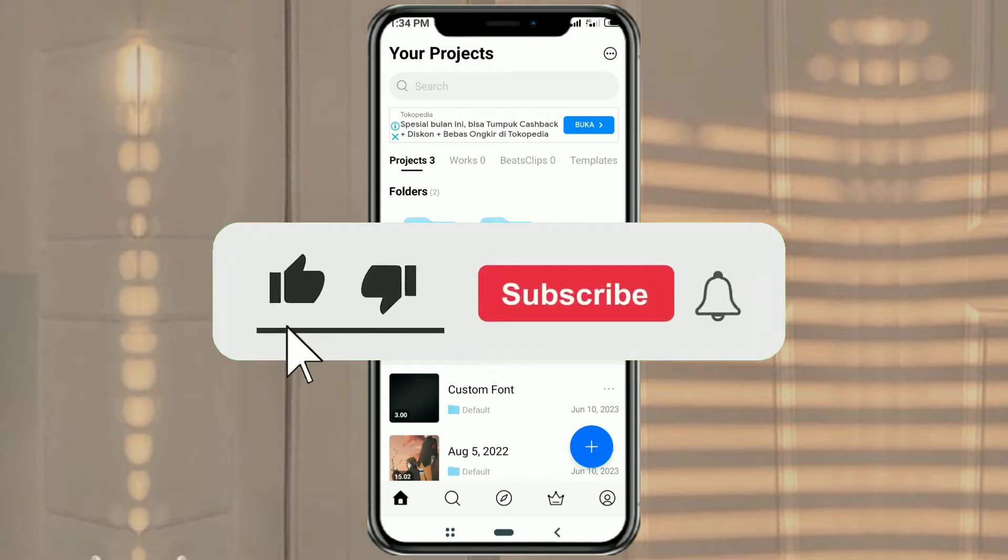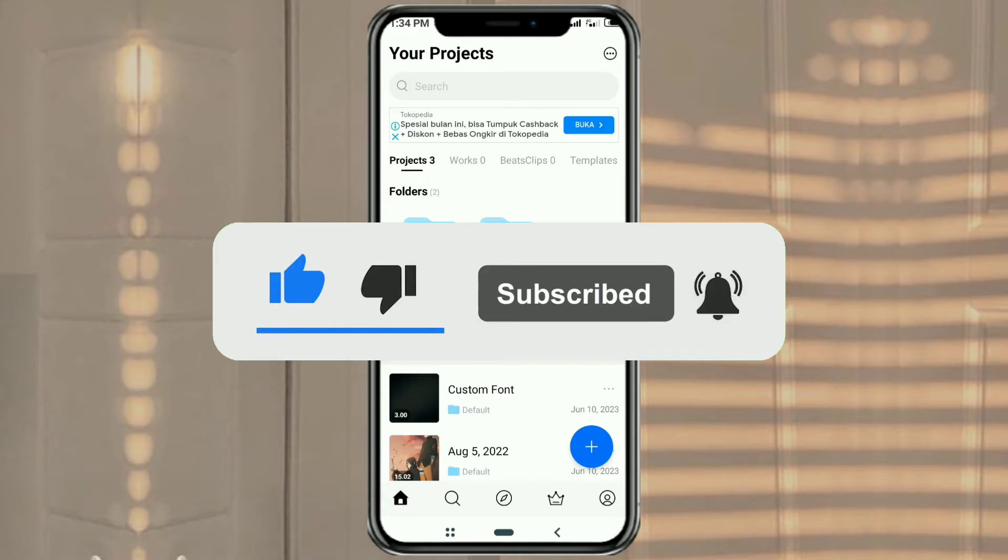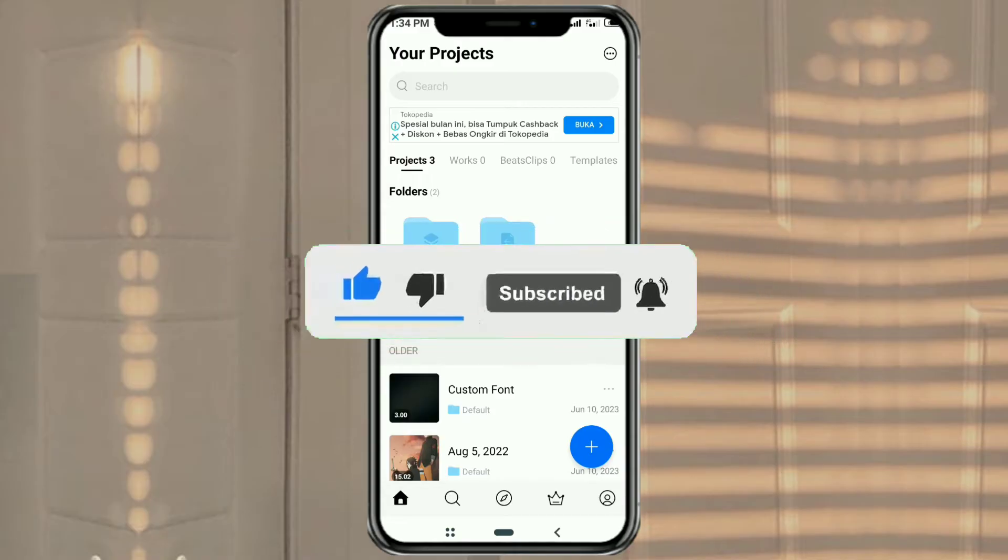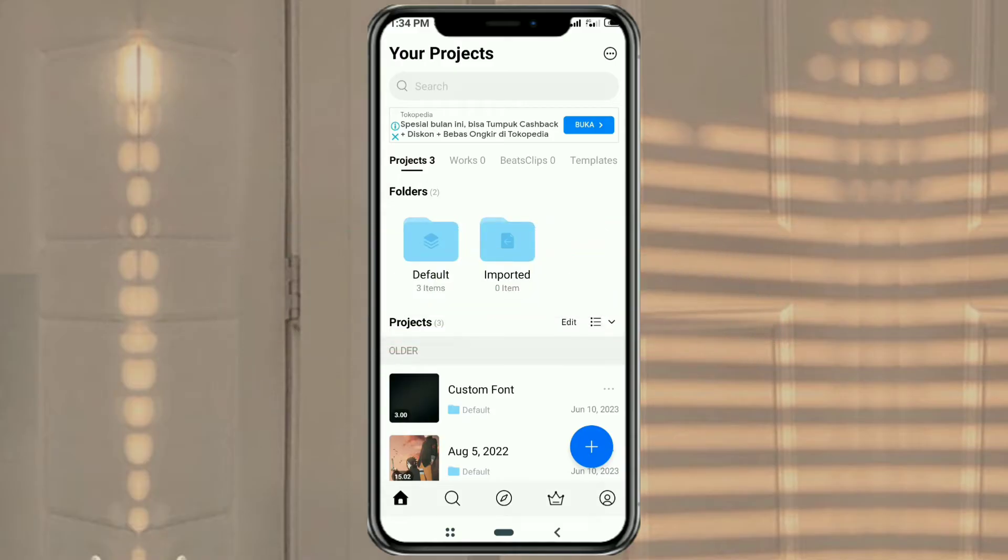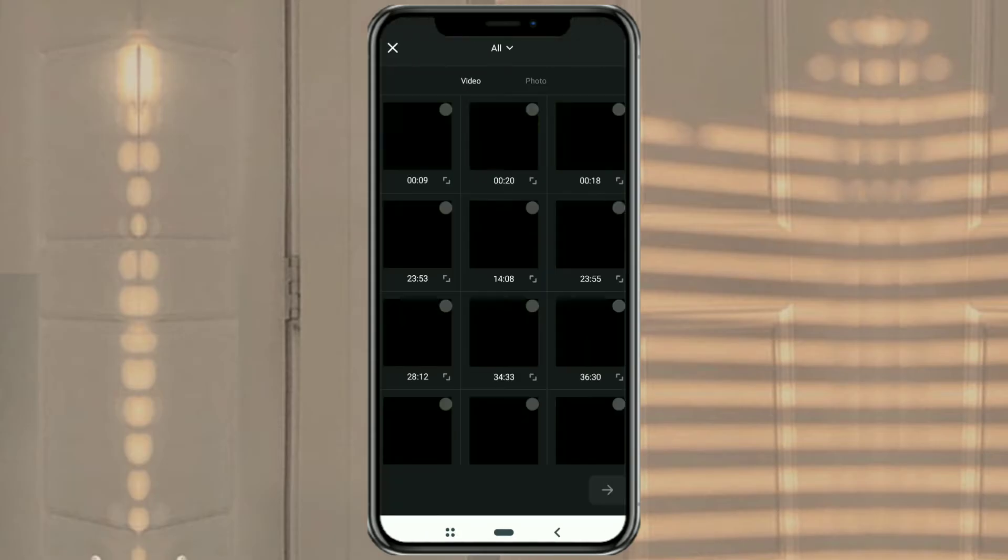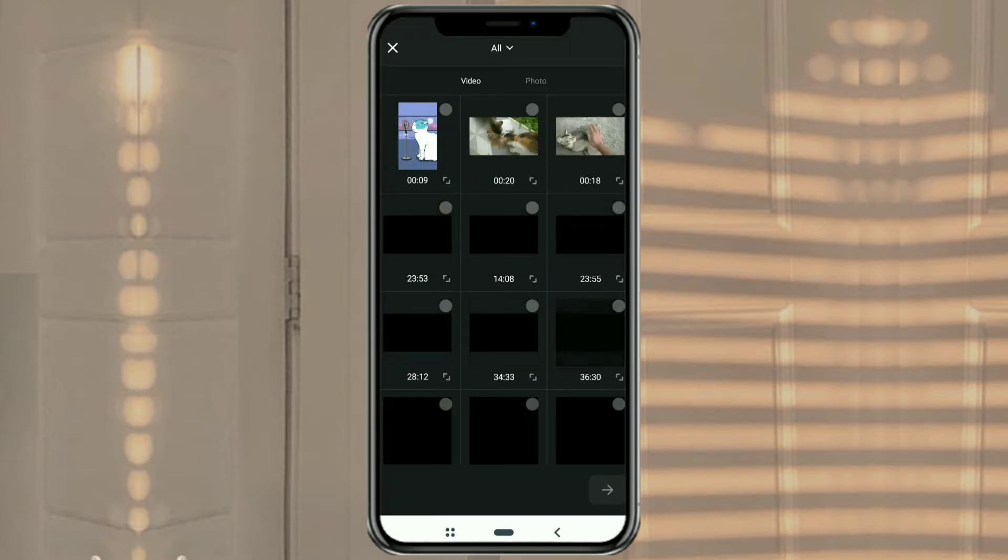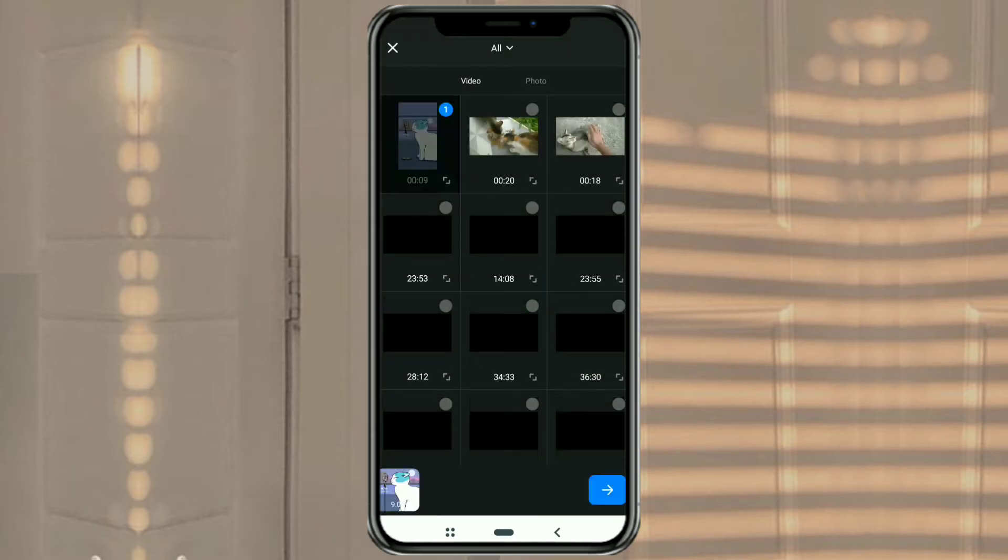There are two ways you can extract audio from video on the VN app. The first way: create a new project, then add the video that you want to extract the audio from.